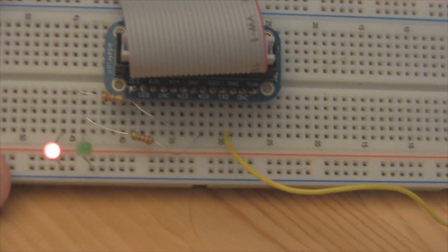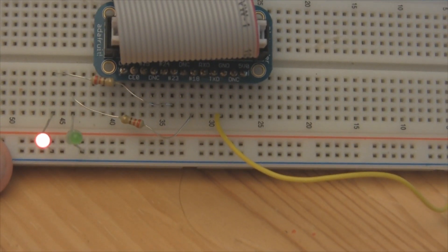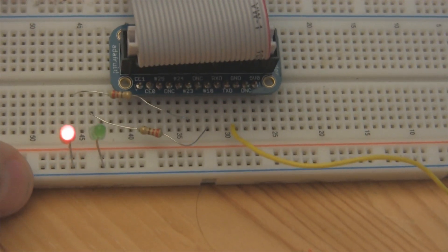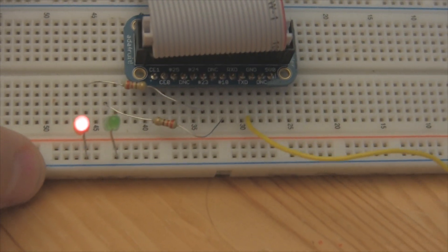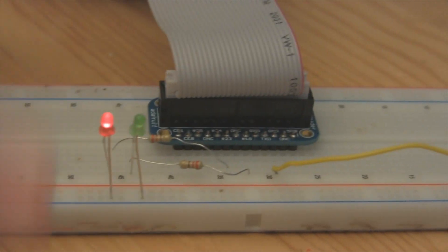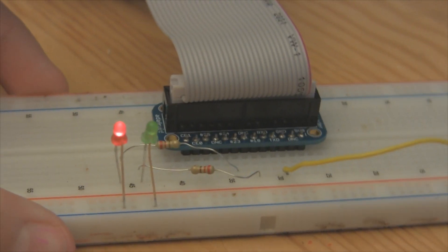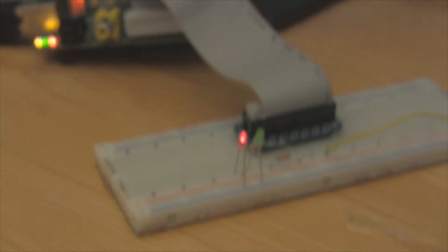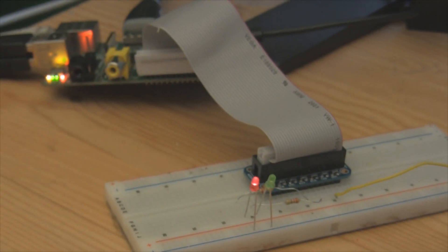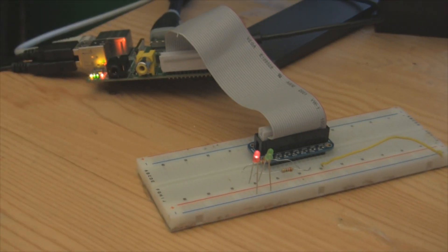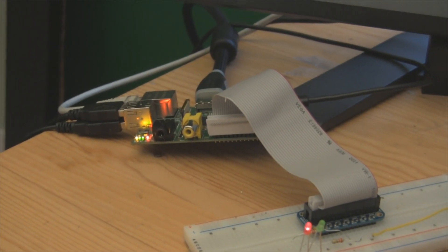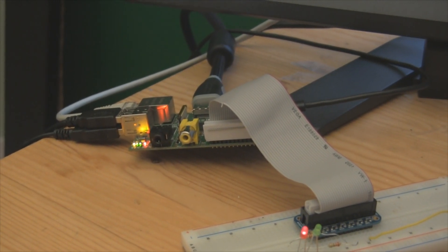So once again, the red LED is going to pin 23. The green LED is going to pin 18, both on 330 ohm resistors. So the hardware is very simple. Once you have that set up, we can get on to the Python script.